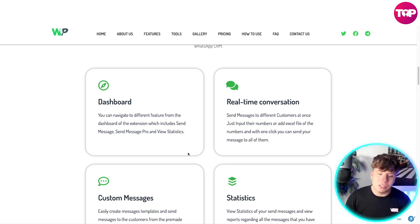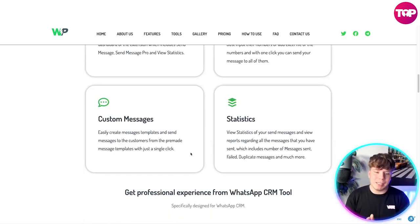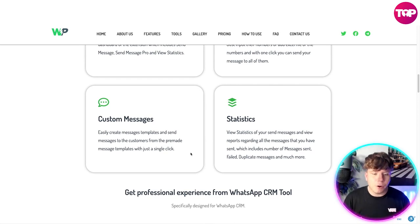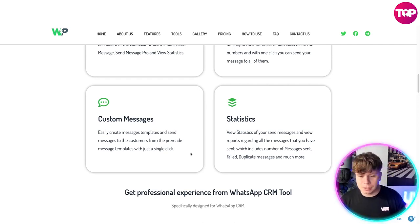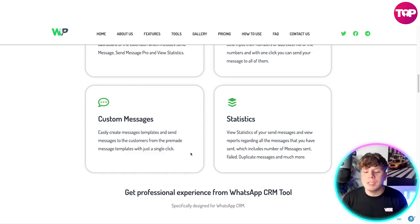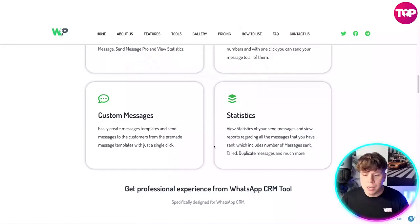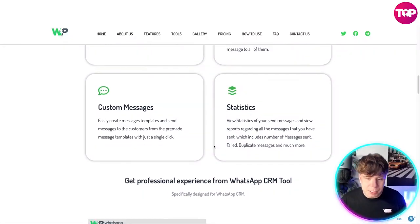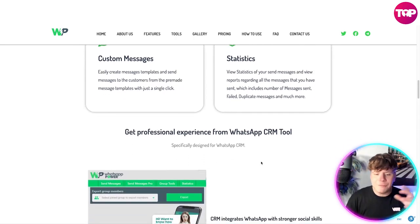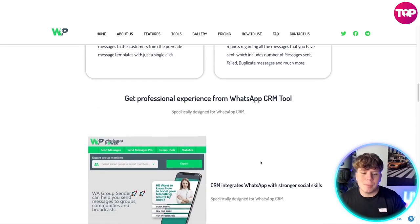You can send messages to different customers at once — just input their numbers or add an Excel file, and with one click send your message to all of them. The custom message section lets you create message templates and send from pre-made templates with a single click. The statistics side lets you view reports on all messages sent, including number sent, failed, duplicate messages, and much more.